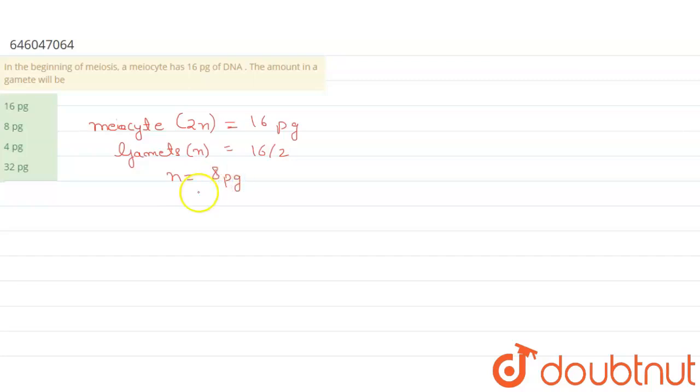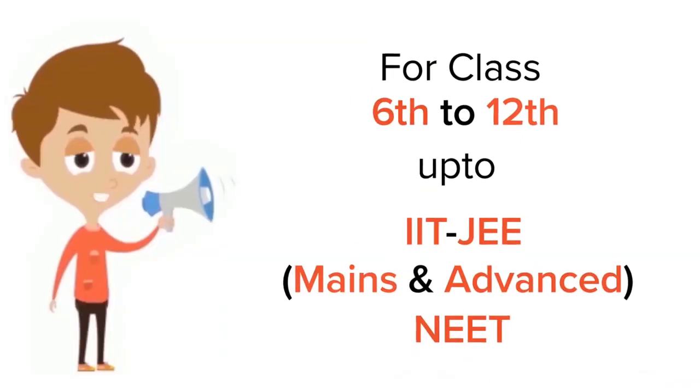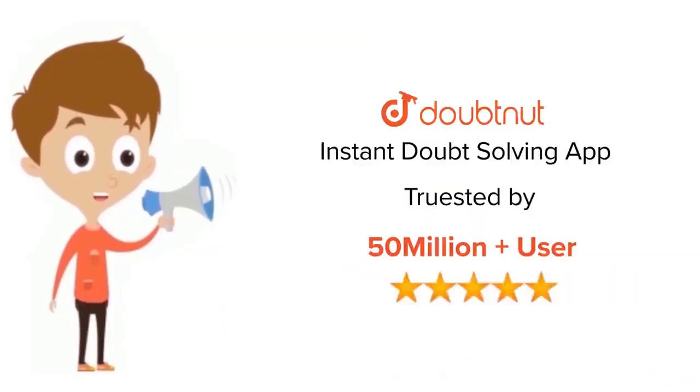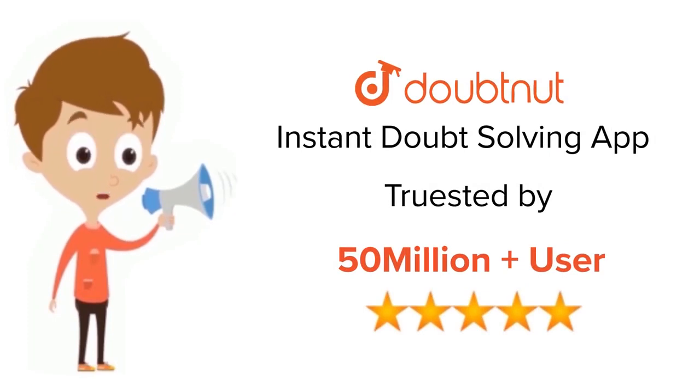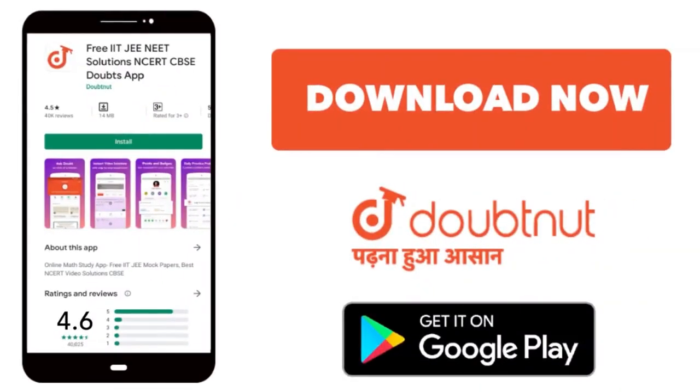That means the correct answer in the given options is option B, that is 8 pg. For class 6 to 12, both IIT-JEE and NEET level, trusted by more than 5 crore students. Download Doubtnet app today.